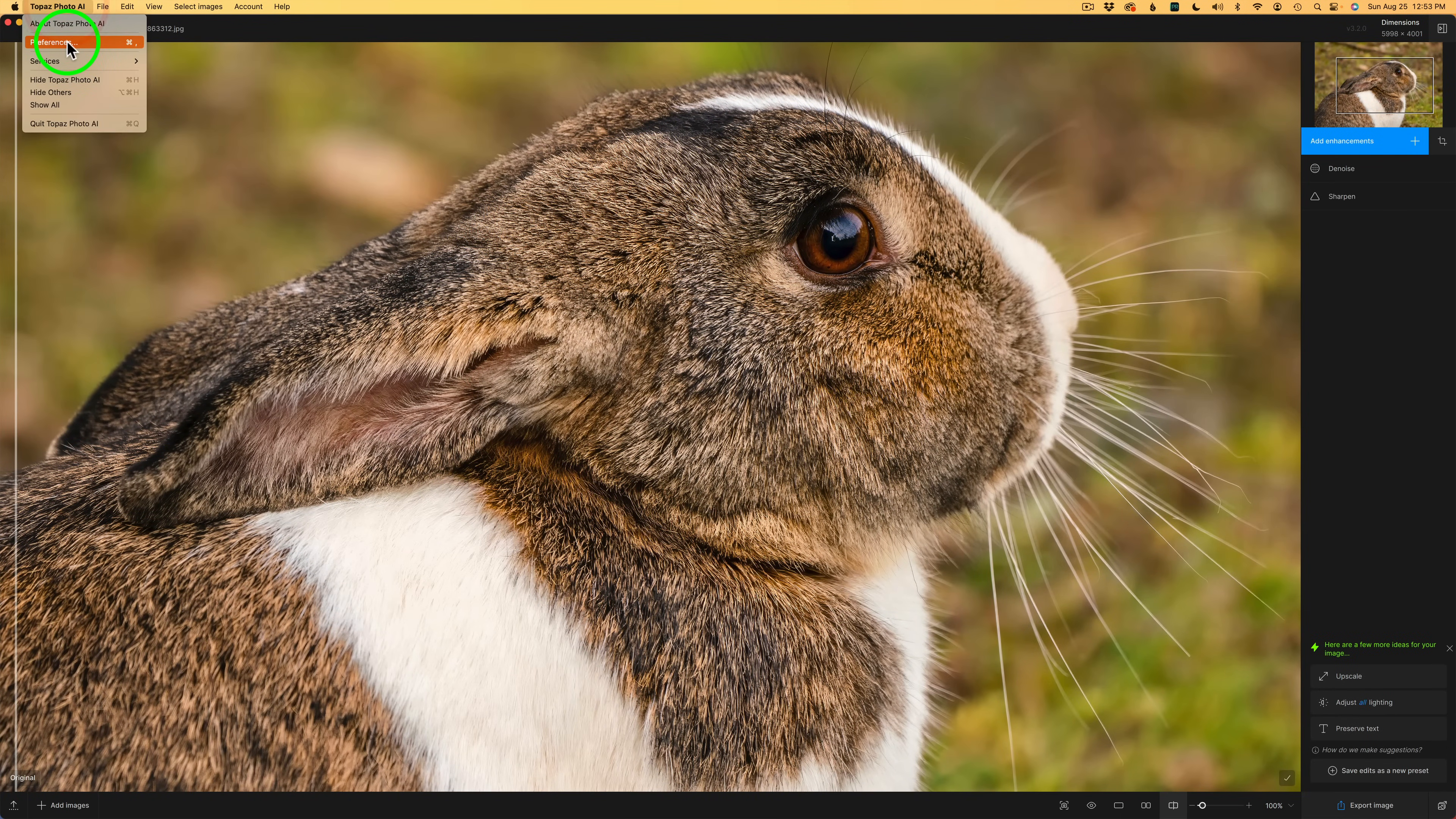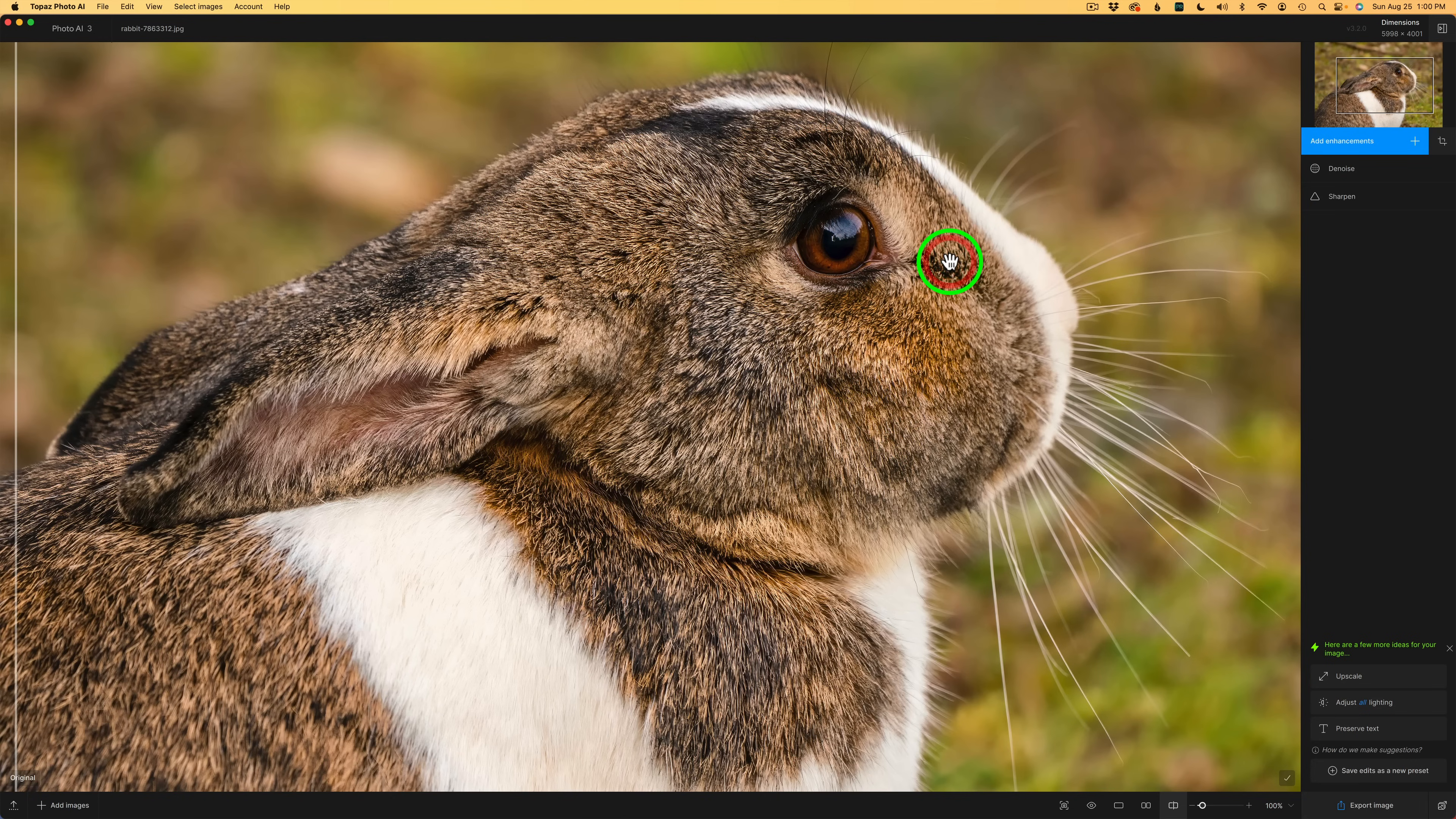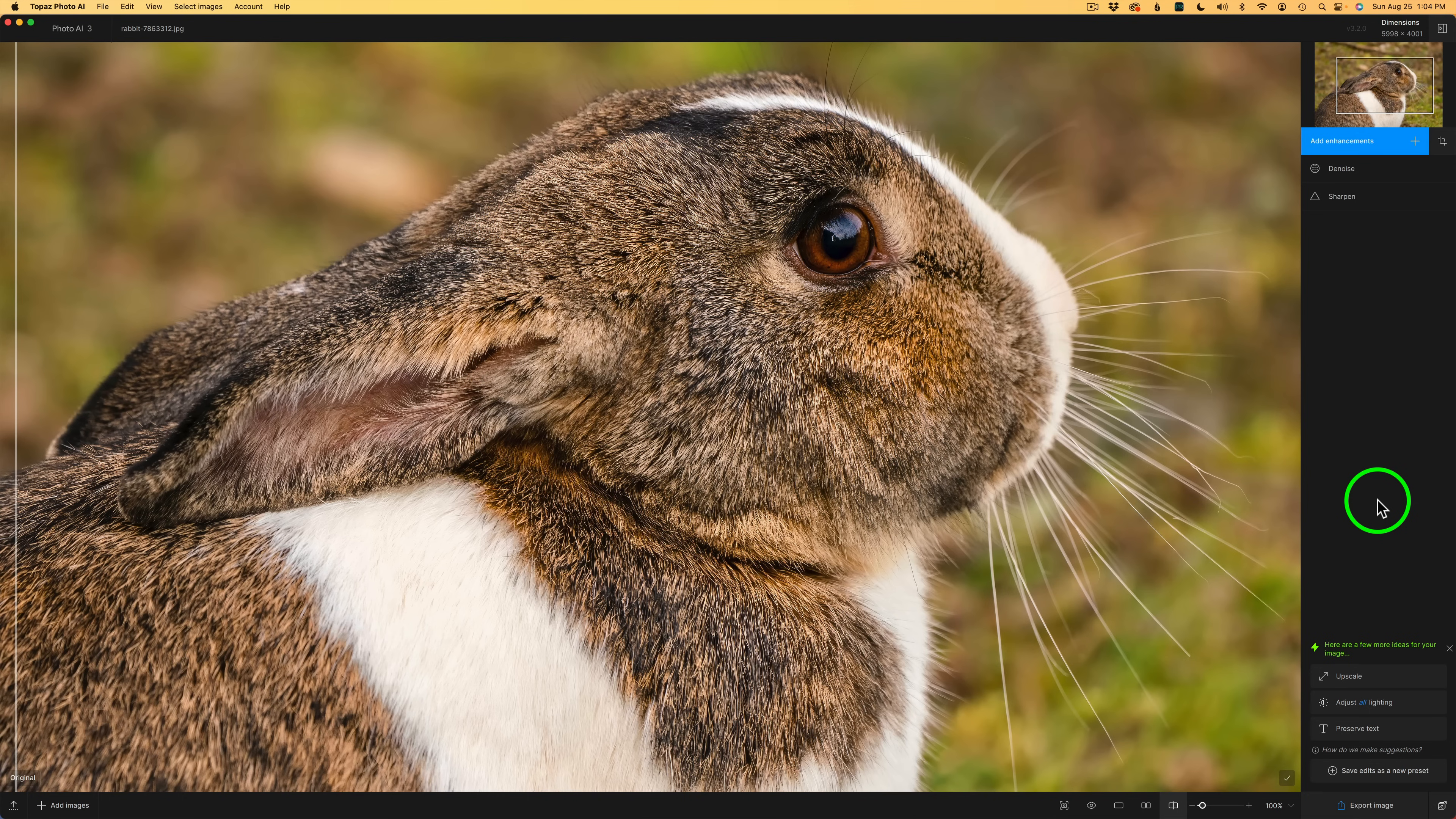And then it'll suggest down here maybe use this preset because it notes that I use that a lot. So it's going to give me those suggestions so I can just click right here. And I think that is really a great feature. Photo AI suggests presets you might want to add by learning how you edit photos. Resetting will erase your preset usage history. Your presets will still be accessible from the enhancement menu but may be suggested less frequently. Photo AI learns how we edit, what presets we like to use a lot, and it examines the type of an image we're using. And it bases everything on that as well as how we choose different models and how we adjust those models. It'll make suggestions and adjustments all according to how we edit. I'm really happy about this new feature inside of Photo AI.